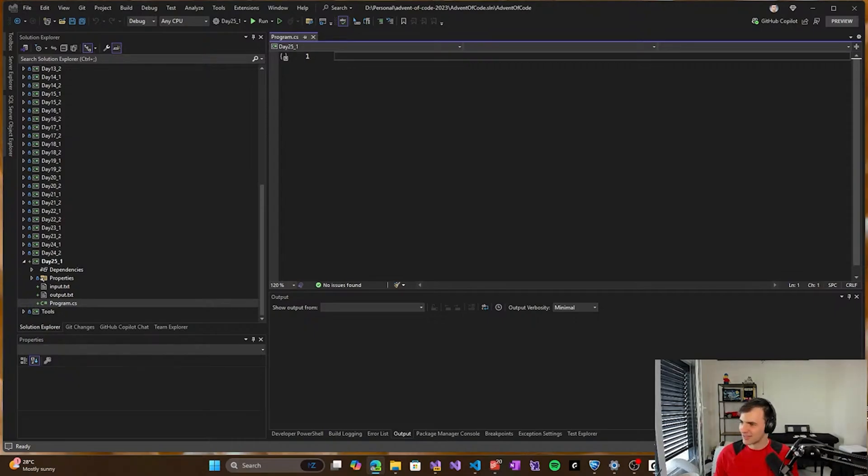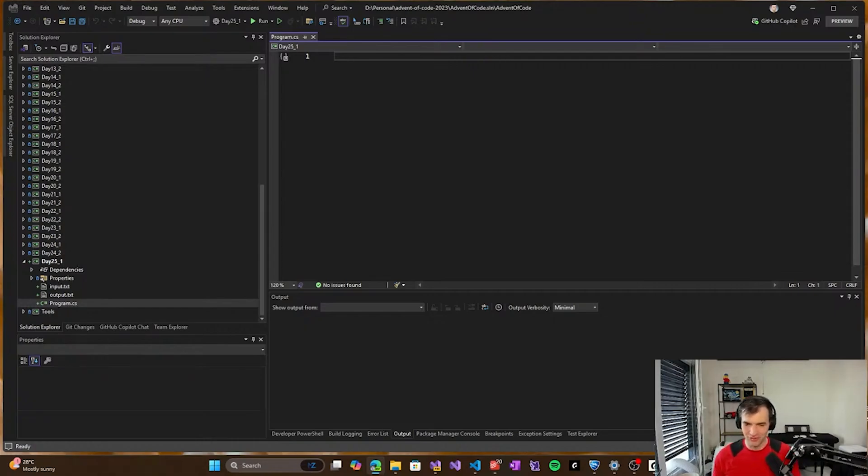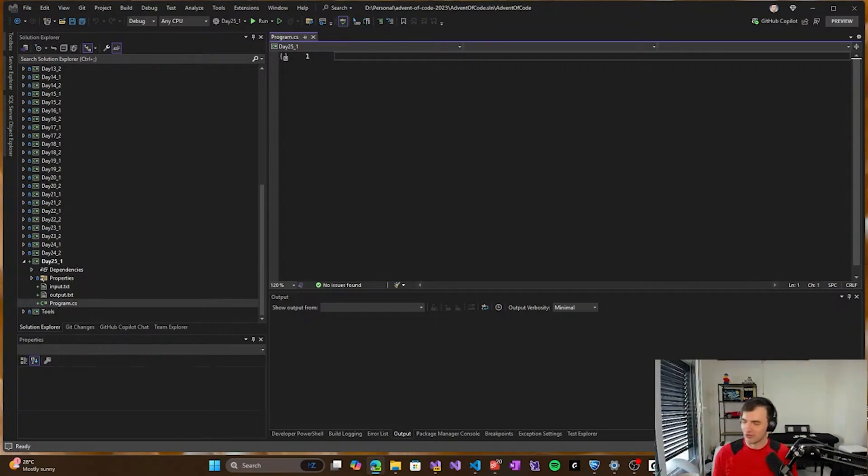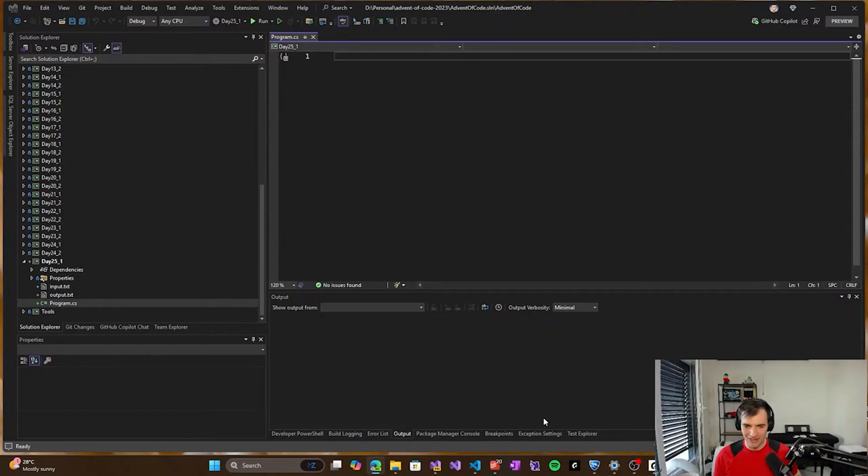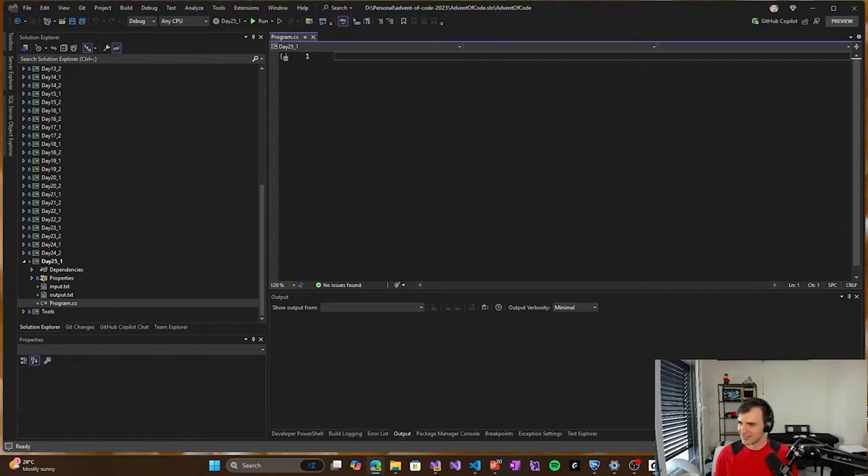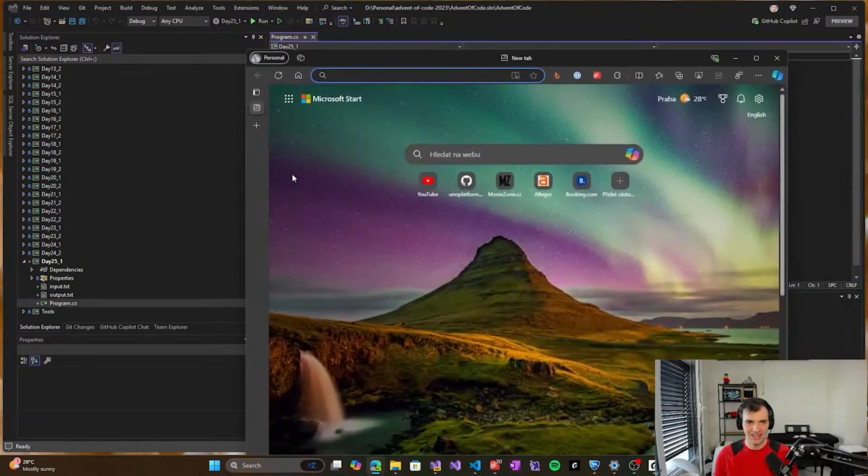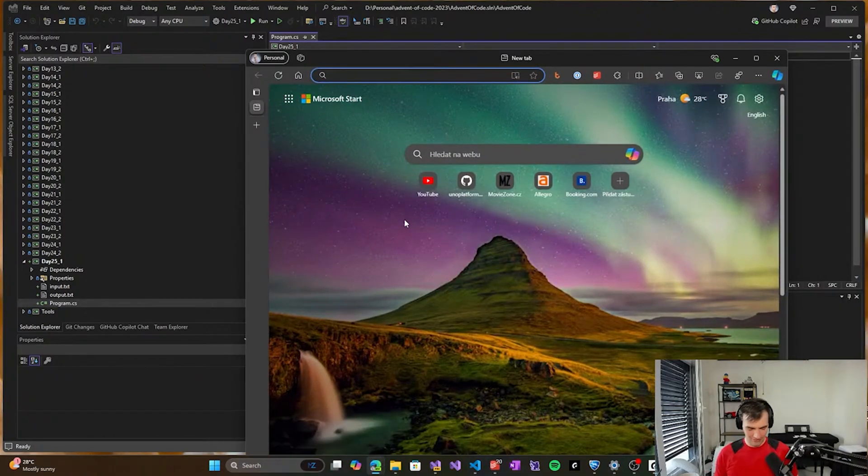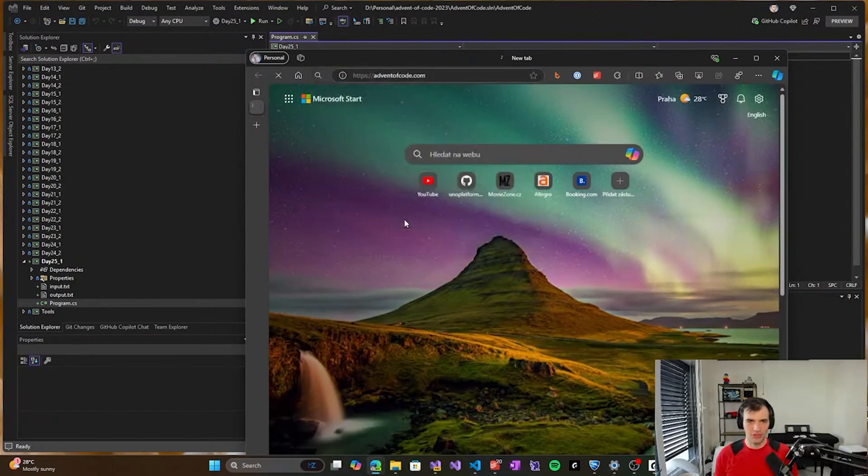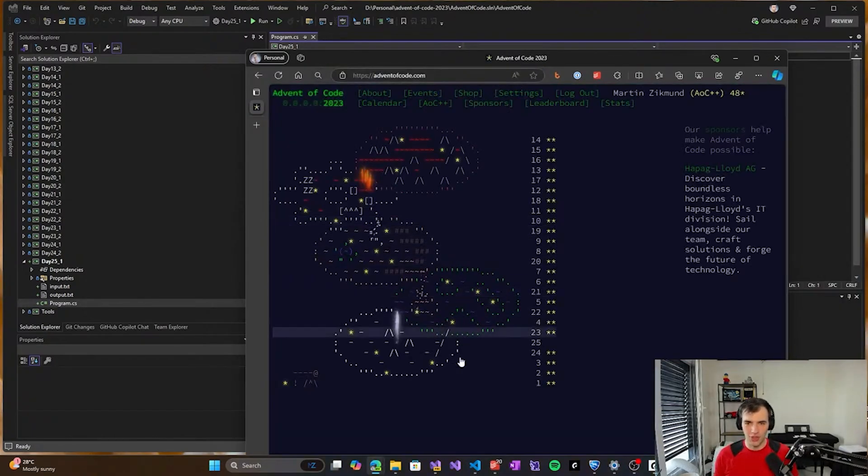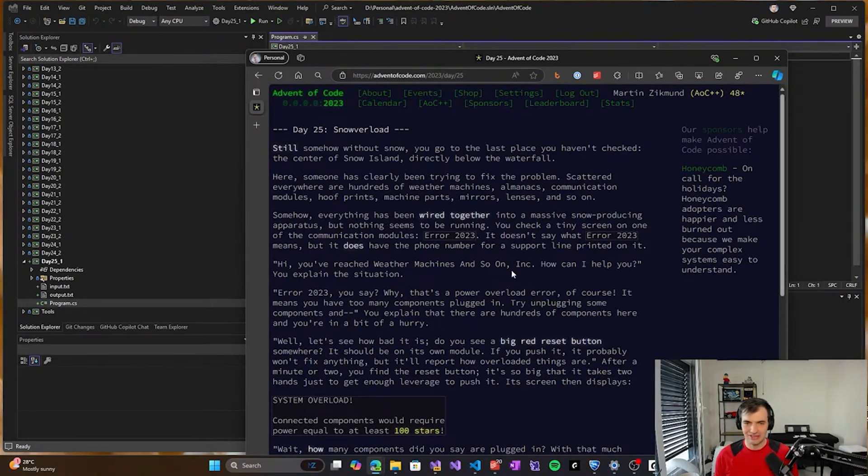It feels like Christmas. It's the final day of Advent of Code 2023, even though it's June of 2024. It doesn't matter.